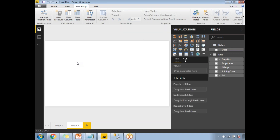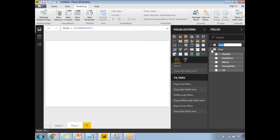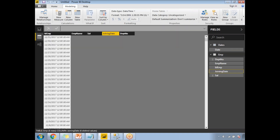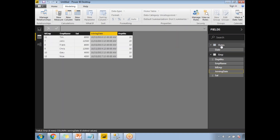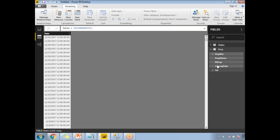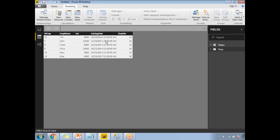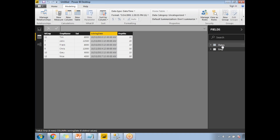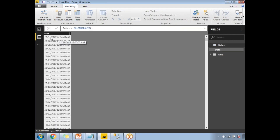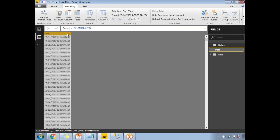It is loading. Now let me go to the data view. These are the dates that have been generated by the CalendarAuto function. Even though my actual data exists only for specific dates, the dates table has been generated across the full range. Sorting in ascending order, the start date is January 1st, 2010, and it ends at December 31st, 2017.